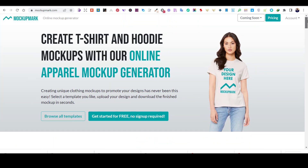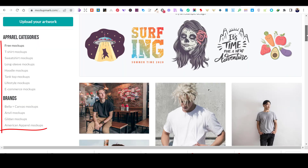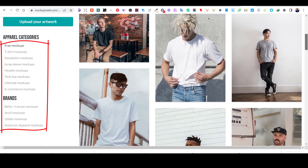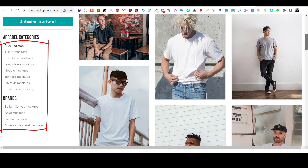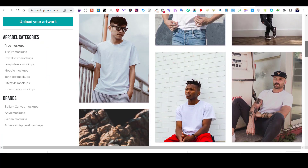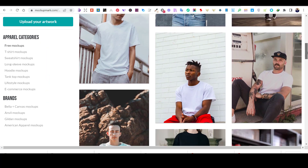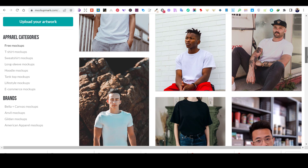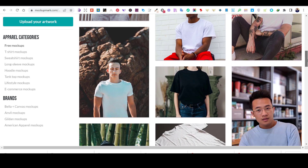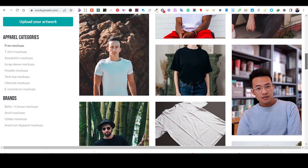Mockup Mart has different categories for mockups. You can choose your mockup by product, like t-shirt mockups, sweatshirt mockups, or hoodie mockups. Or you can choose by style, like mockups for e-commerce or lifestyle mockups.